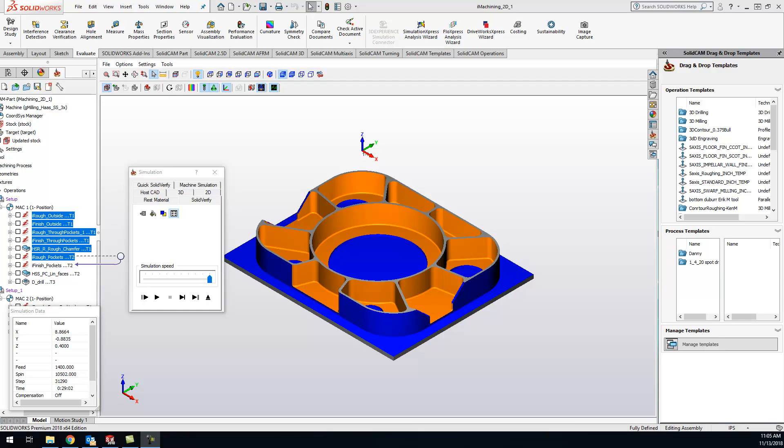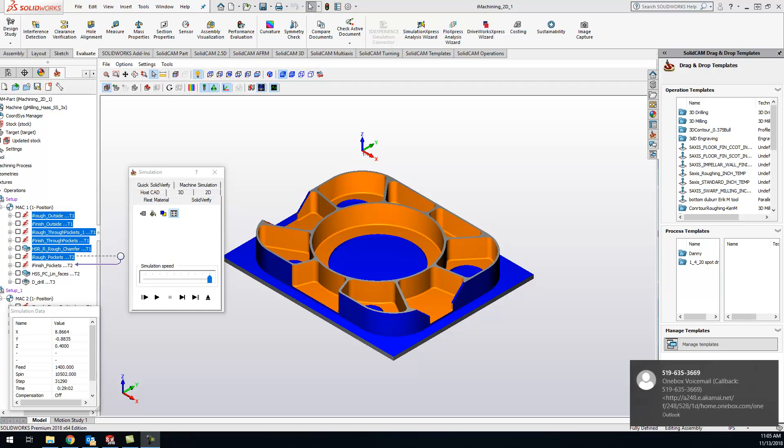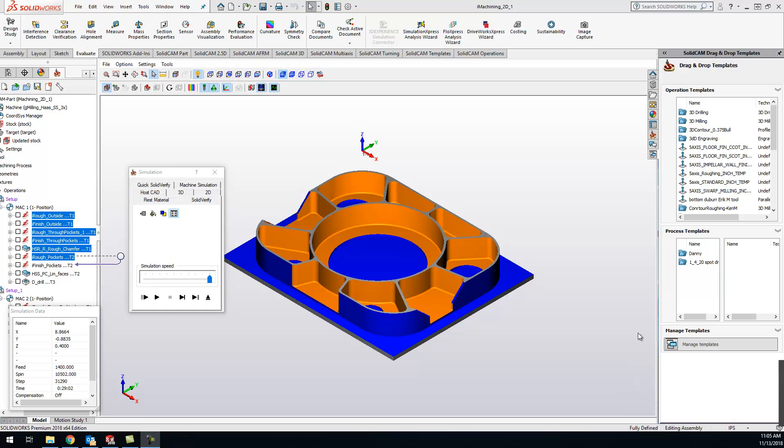Hey guys, Kevin here with your KevCam tip of the day. Today I want to show you how you can check to see if you have material still left over after your operation in the solid verify. What I mean by that is go and play your operation through. You can see that we have the highlighted ones played through and I wanted to see what do I have left to machine on my part.